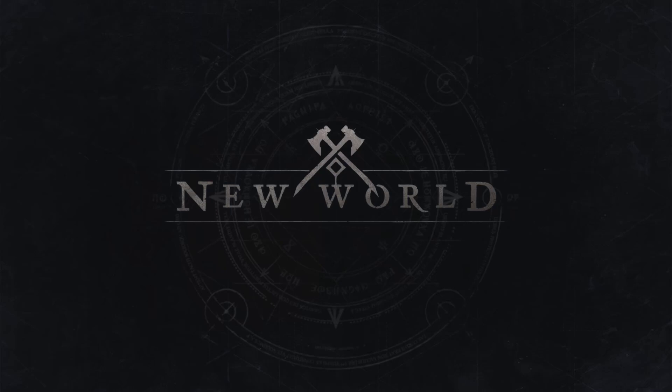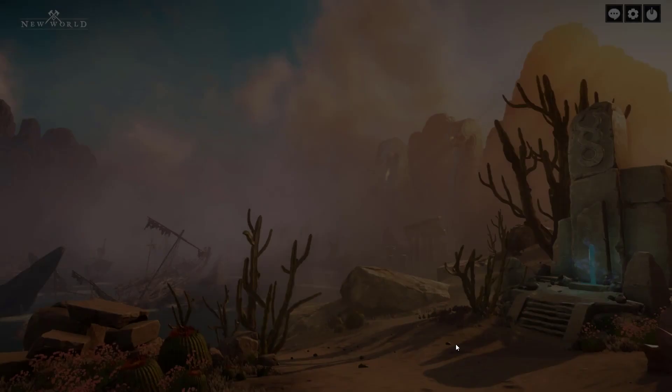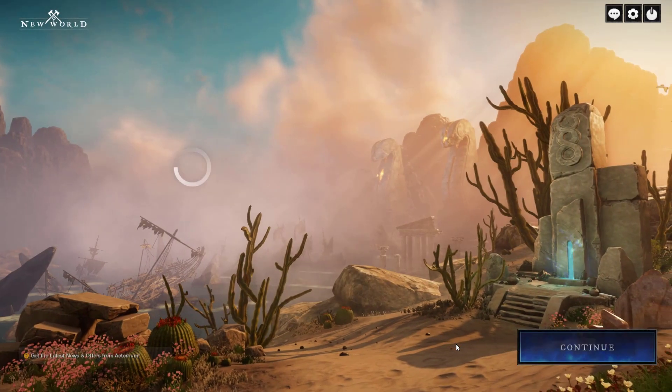New World is an MMORPG available on Steam. This game was developed and published by Amazon Games. New World has three factions: the Marauders, the Syndicate, and the Covenant.